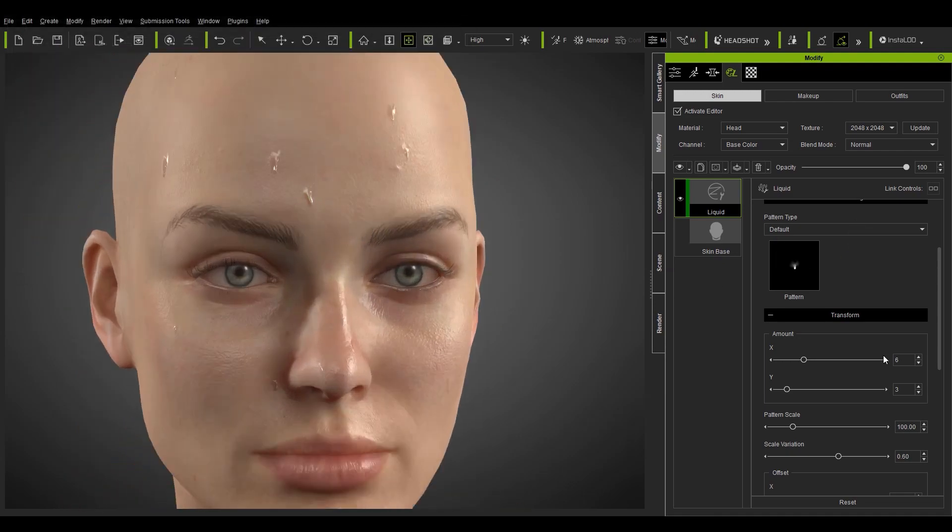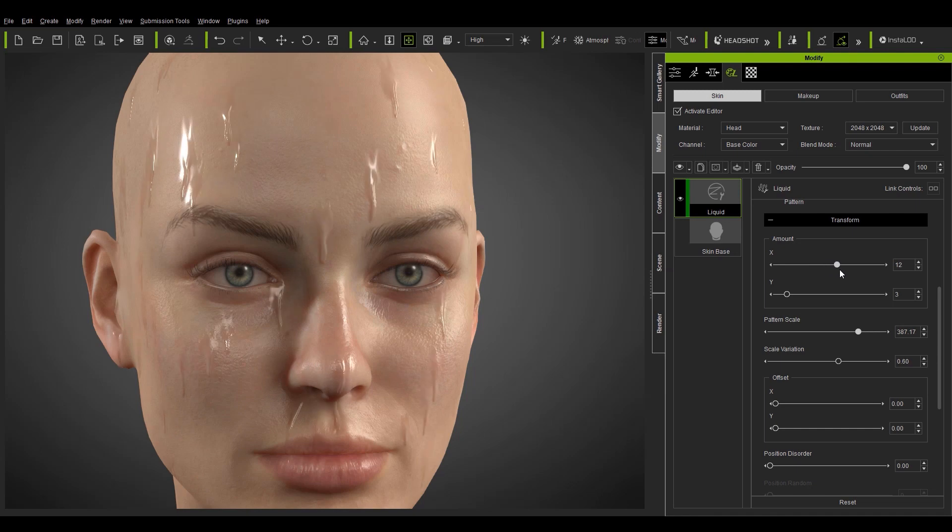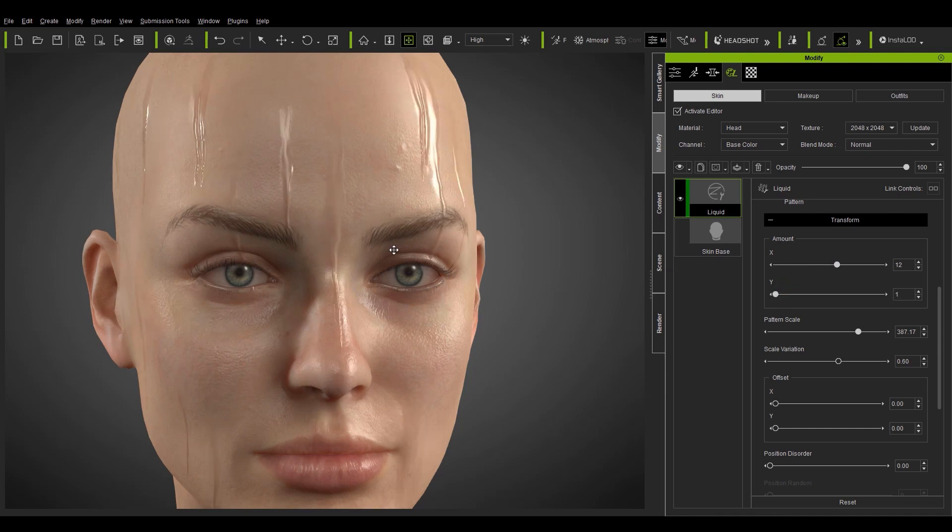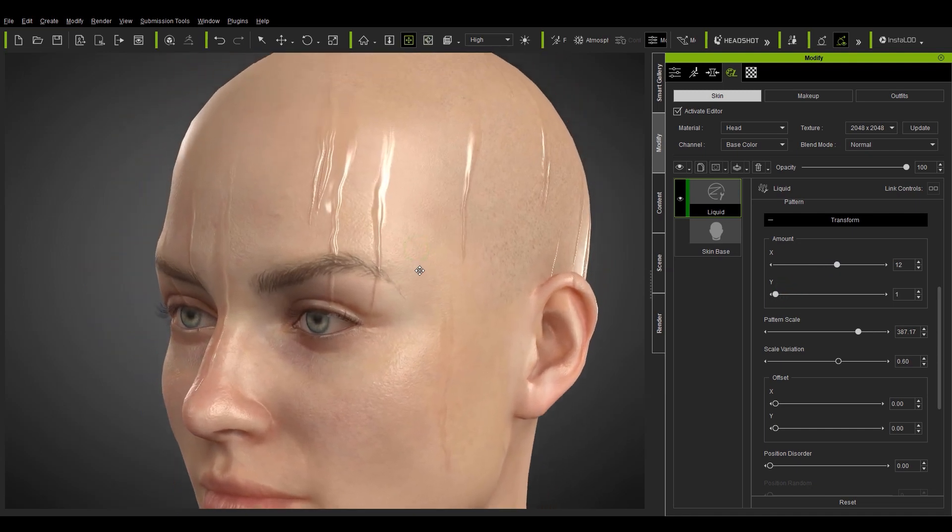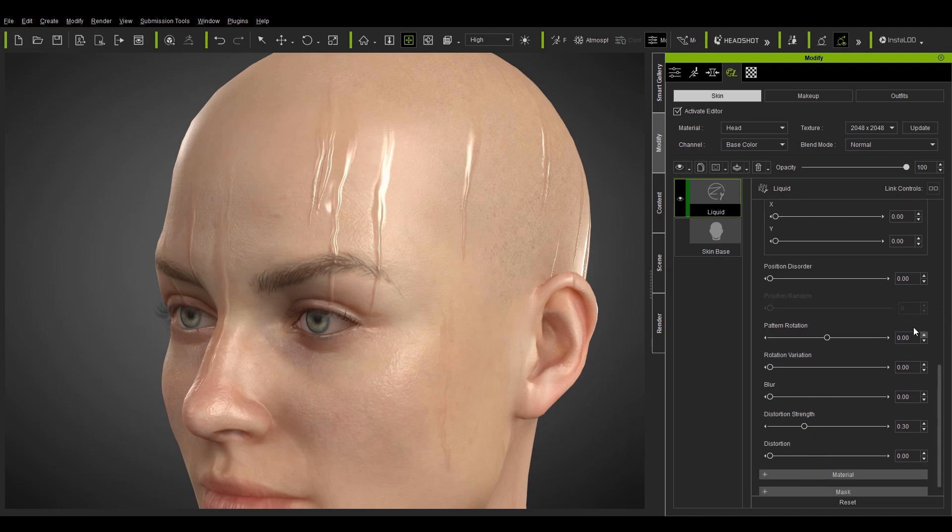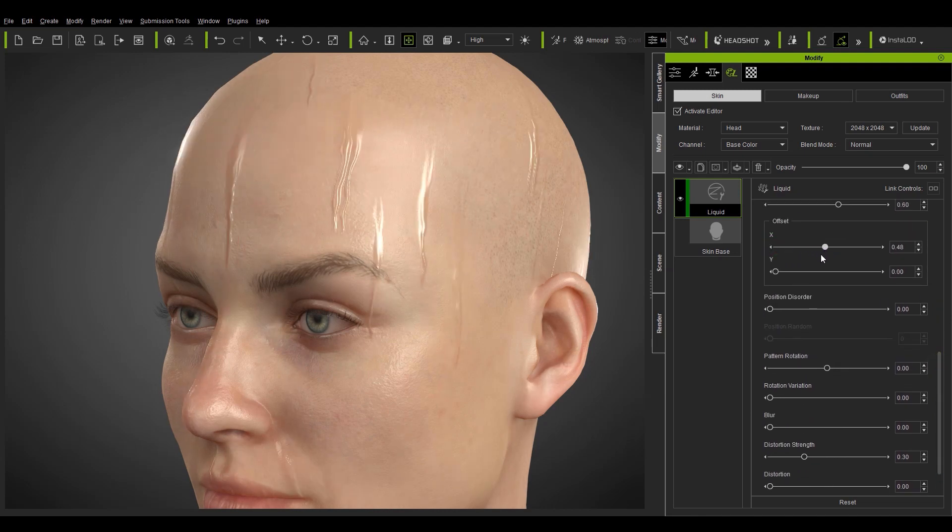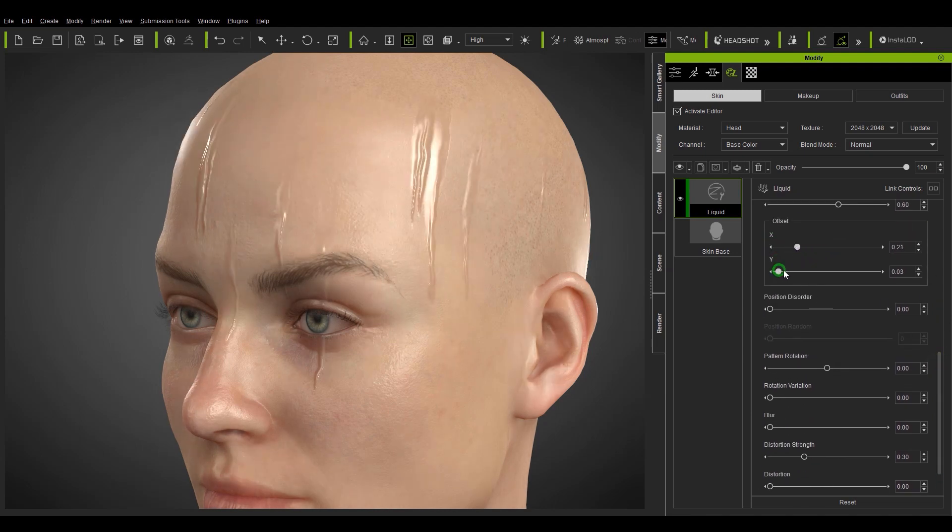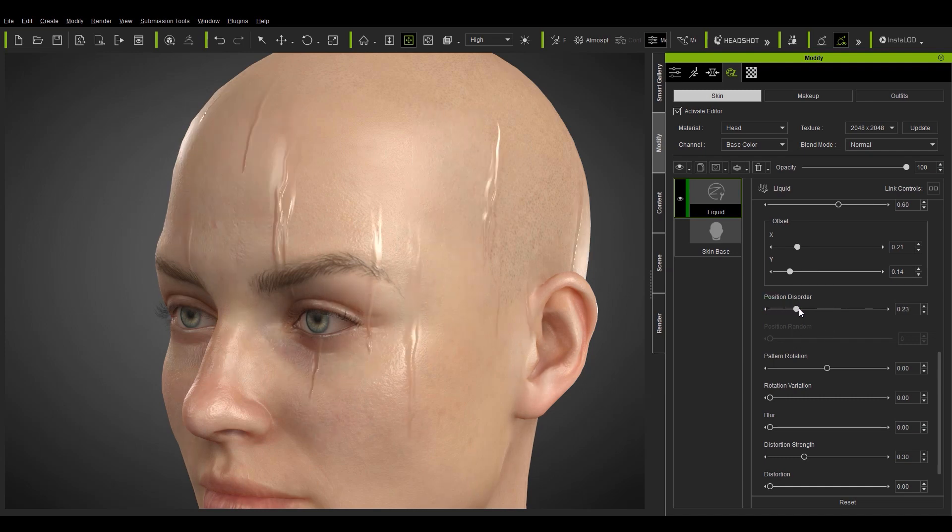Here we still have all your basic transform values but with drip in particular you can reduce the amount on the Y slider to elongate the drips down the skin. All the other sliders are again pretty basic mostly just adjusting the position and rotation of the drops on your character's skin.